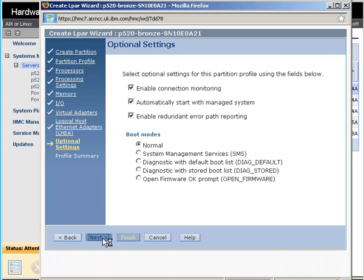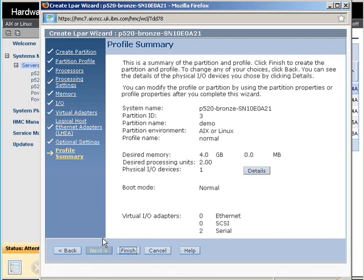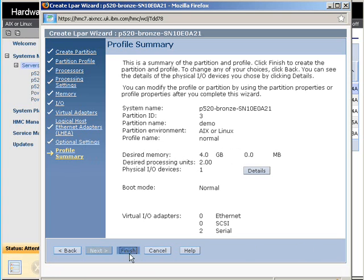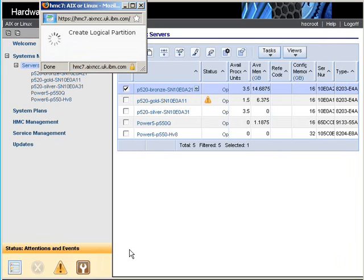We'll look at the final panel, which is a summary. If we were designing this, not ad lib as I'm doing here, but from a spreadsheet of designing what our logical partition resources will be, we can use this as a final check that we got everything right. And we'll just hit Finish there to actually create our logical partition.